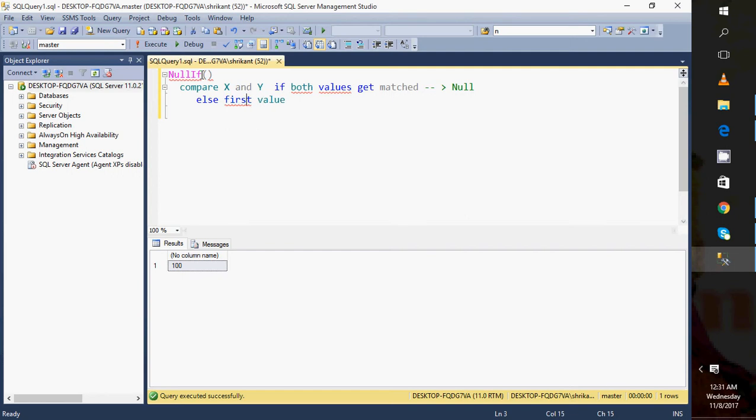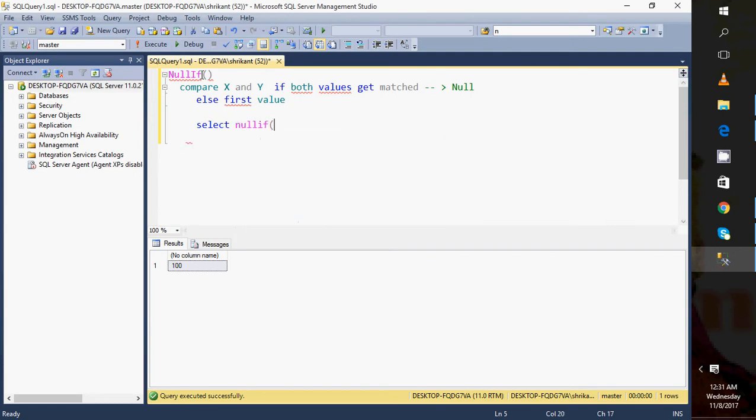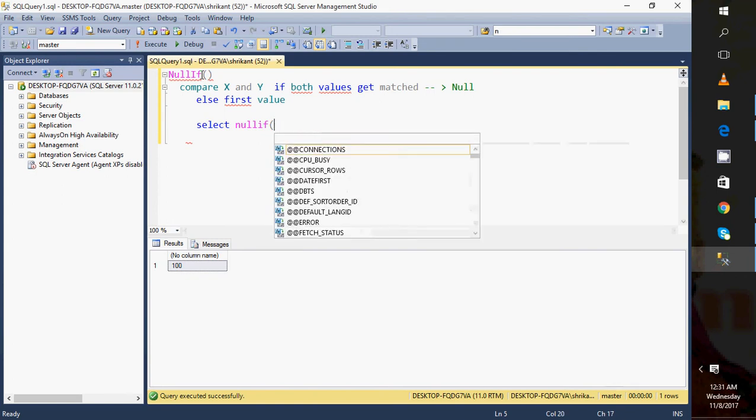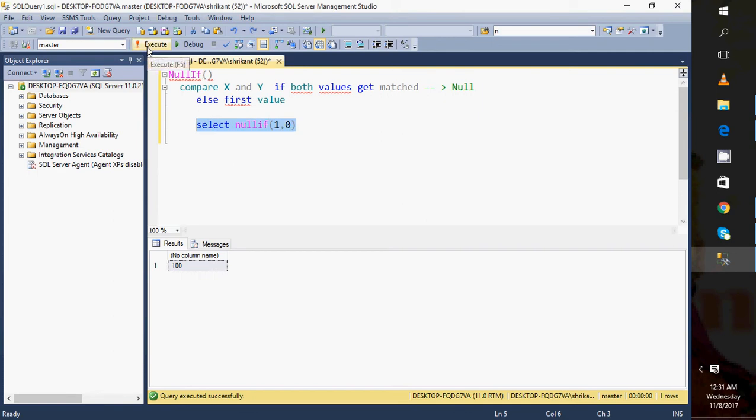Try to understand the function NULLIF. It deals with the condition: if two values get matched then it will return NULL. If those two values don't get matched then it will return the first value. Let's have a look. I'm specifying NULLIF function giving some value like NULLIF(1, 0). Now in this case both these two values are different, so which value will I get? I will get the output as 1. If I'm specifying NULL, what will I get here?